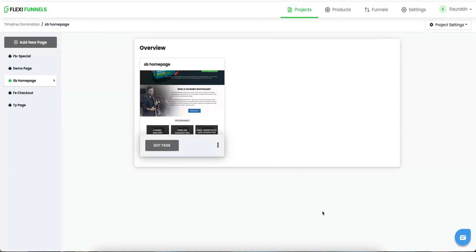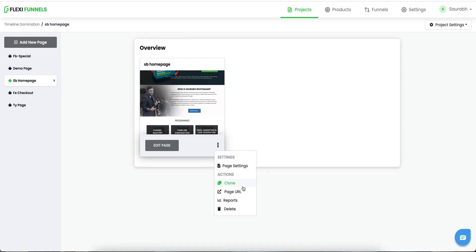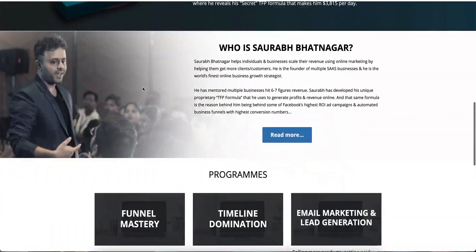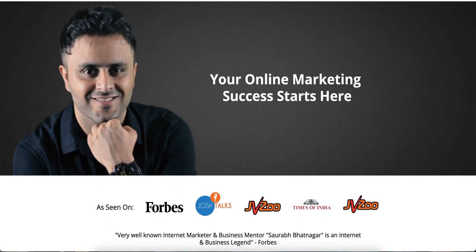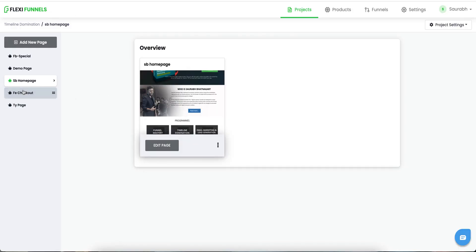Hi there. In this video we are going to create a product that we can sell online. The prerequisites for that are: number one, you need to have a sales page. So this page that we made earlier, I'm going to use it as the sales page for this particular video. Next thing that you need is a checkout page.